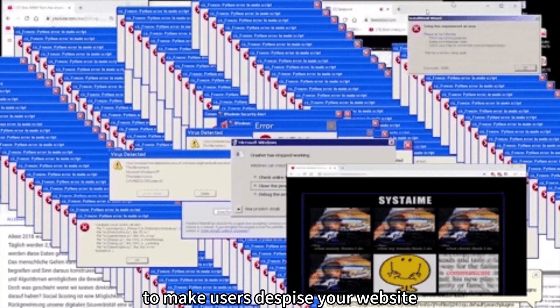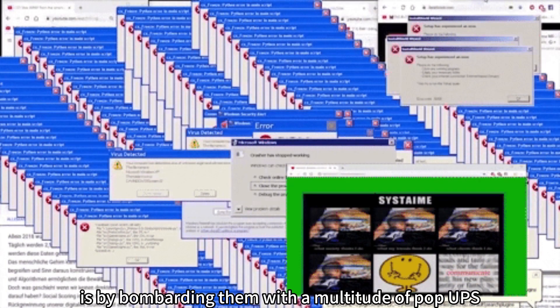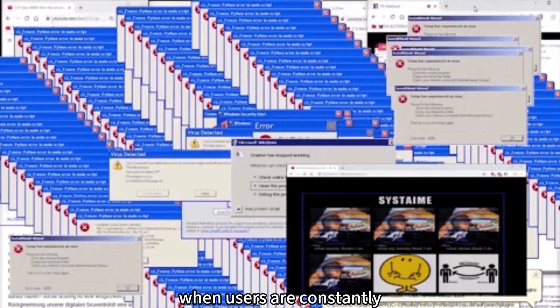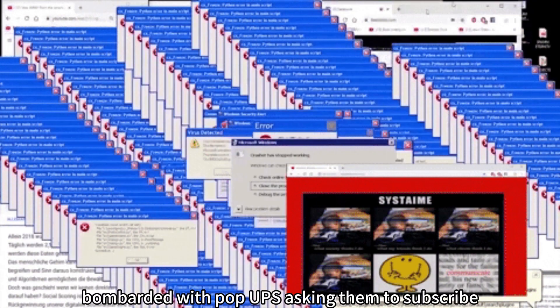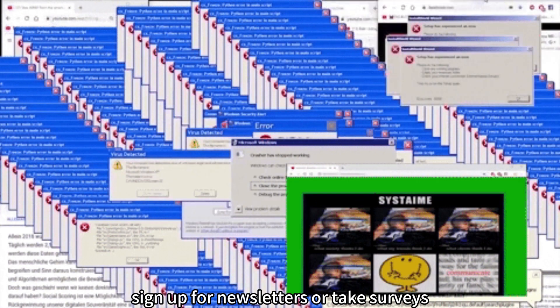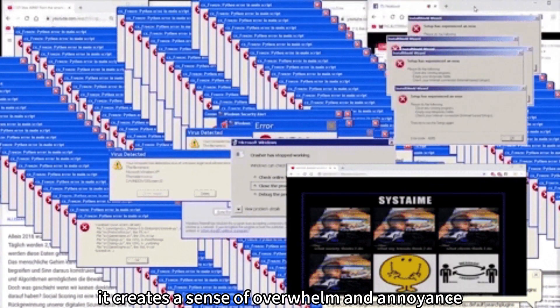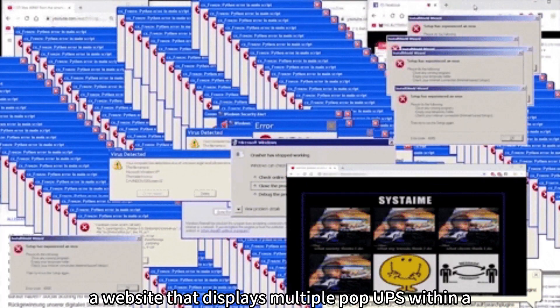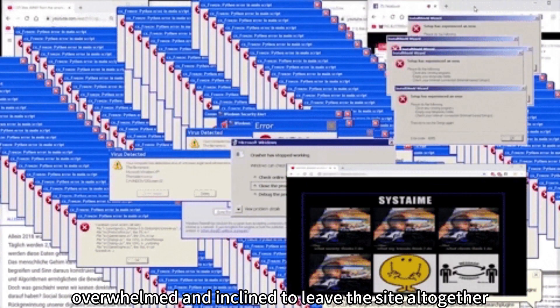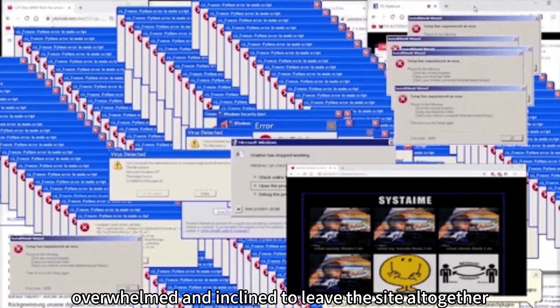Overwhelming with Quantity. Another way to make users despise your website is by bombarding them with a multitude of pop-ups. When users are constantly bombarded with pop-ups asking them to subscribe, sign up for newsletters, or take surveys, it creates a sense of overwhelm and annoyance. For instance, a website that displays multiple pop-ups within a short span of time can make users feel overwhelmed and inclined to leave the site altogether.